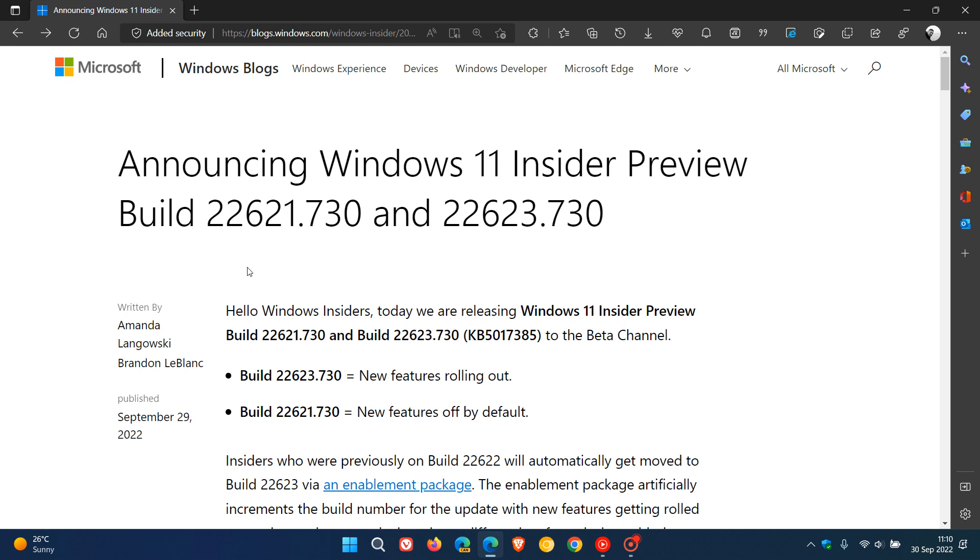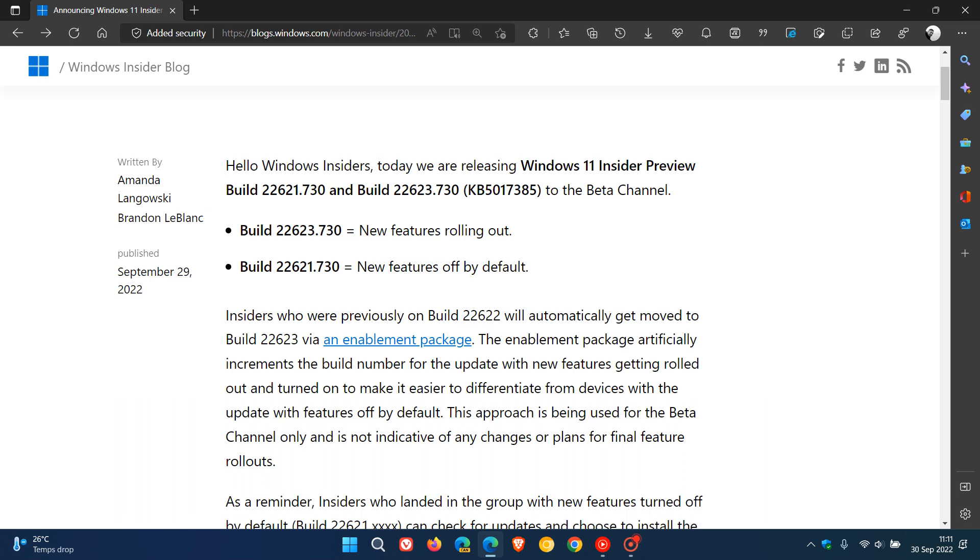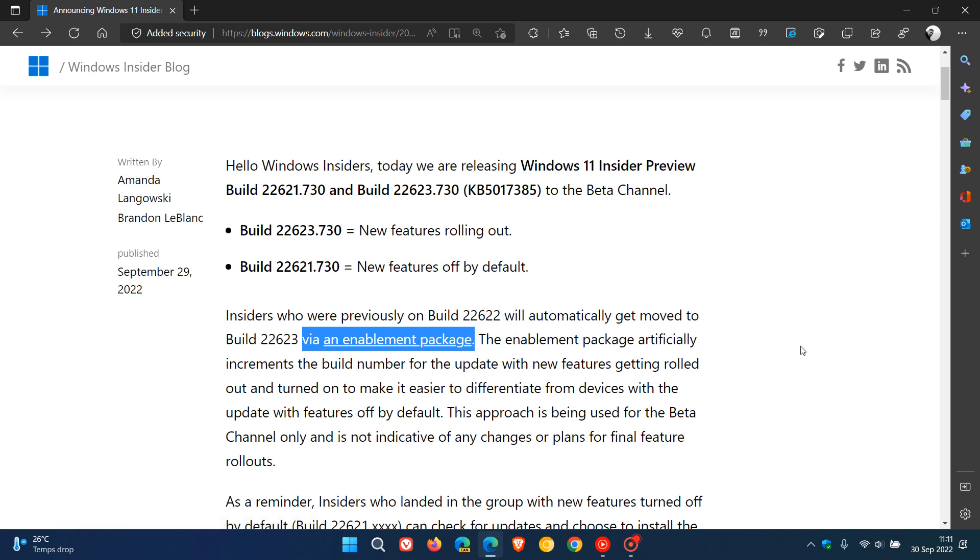The two builds are 22621.730 and 22623.730, with update KB5017385. Build 22622 was upgraded to 22623. Just like the previous build, 22623 has new features rolling out while 22621 still has new features off by default. Build 22622 was bumped up to 22623 using an enablement package, which is basically a small update that differentiates between builds with new features and those with features off by default.